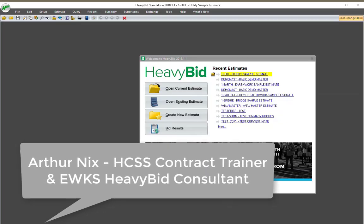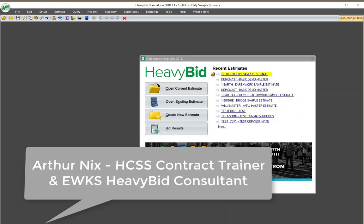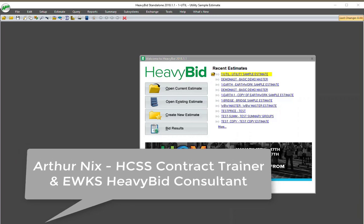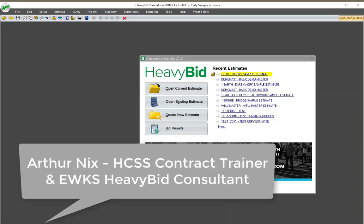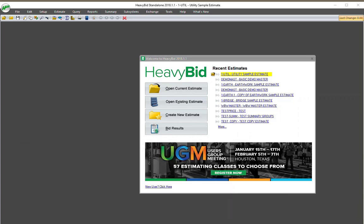Hello, this is Arthur Nix and I'm an HCSS HeavyBid contract trainer. Today I'm going to talk about an excellent resource inside HeavyBid, which is the tutorial.